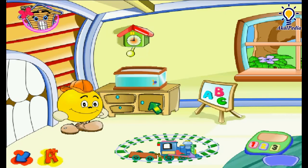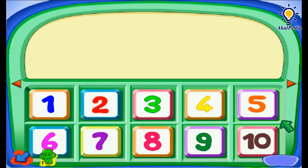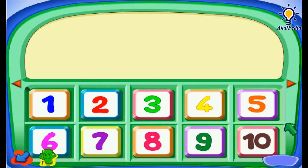Kali ini kita akan belajar angka dalam bahasa Inggris. This is a calculator. A calculator is a thing used to help us in counting. So you can learn to count from this thing. Come, click at the numbers and there will be pictures. If you count all the pictures that show up, it's the number you choose.